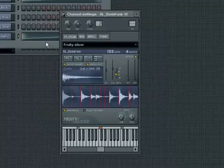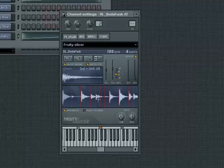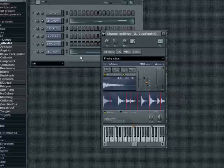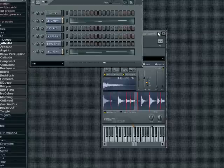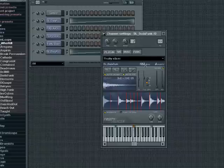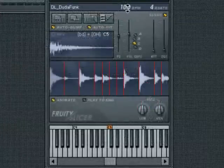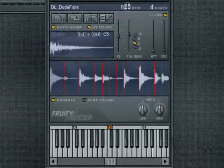If the file has slice points defined in another program, then Fruity Slicer will use these by default; otherwise, Fruity Slicer will automatically slice the file and lay the slices out in the piano roll. At the top of the slicer window you can see the original BPM that Fruity Slicer has calculated for the file, as well as the number of beats. If this is incorrect, you can adjust those values manually.